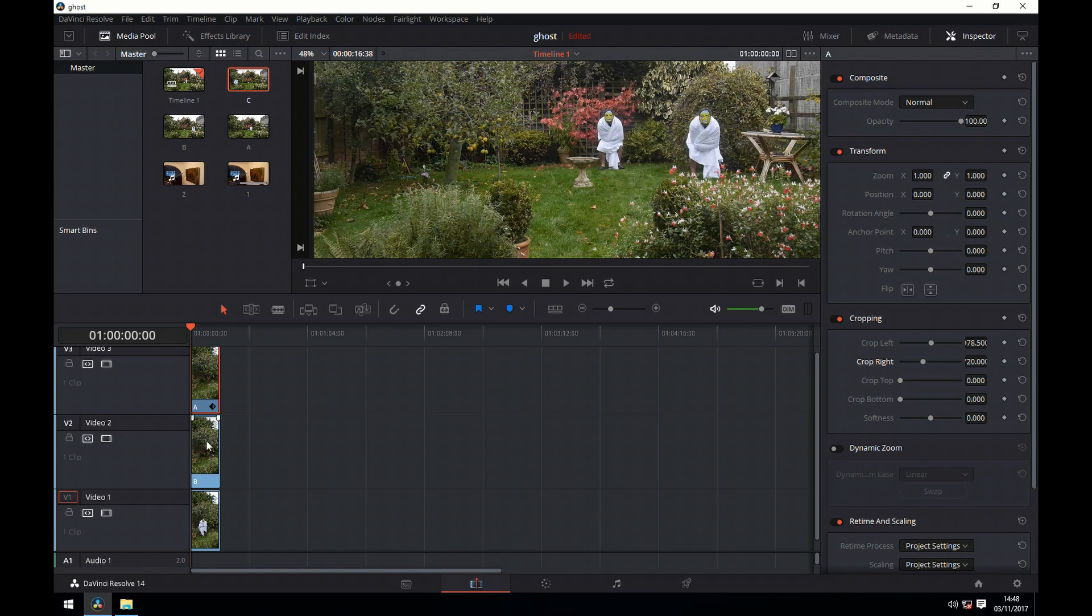We now go to the next clip down and for this we just need a left crop.